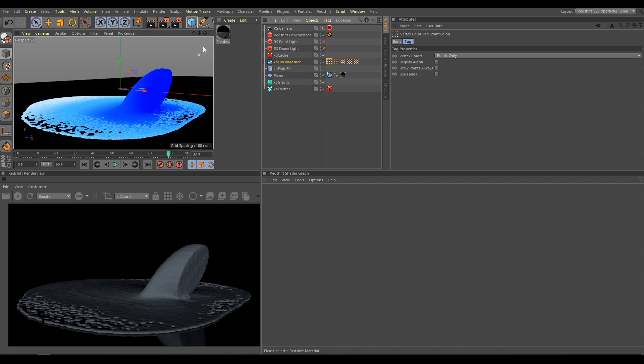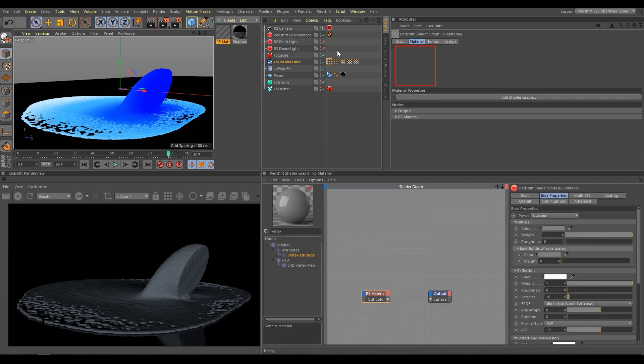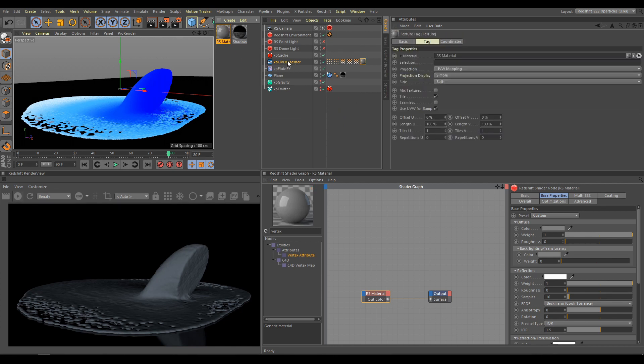As next step, I need Redshift Material. And I will apply this material on Open VDB Mesher.